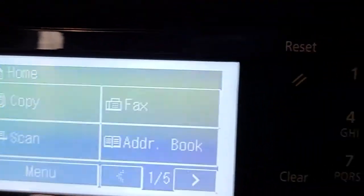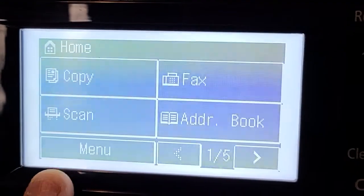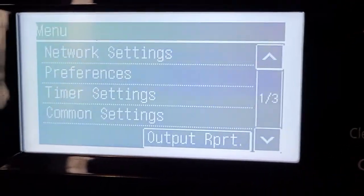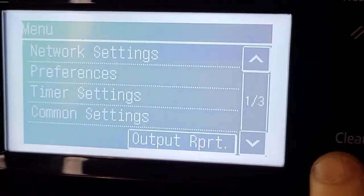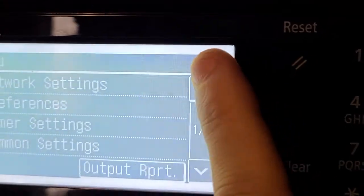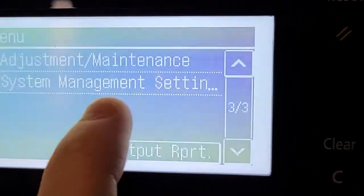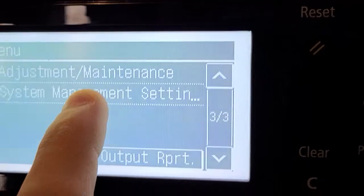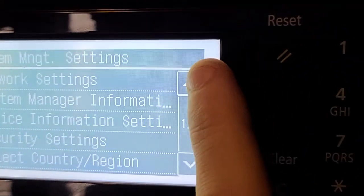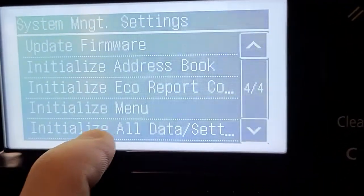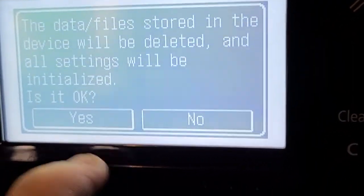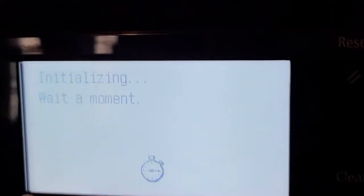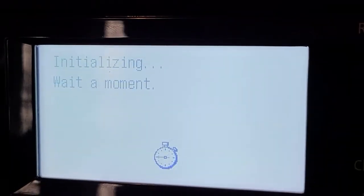Alright, so what we need to do to reset all settings, we need to go to manual, go all the way down to the third one by going up, and we need to go to system manager setting, then all the way down to 4 of 4. We need to hit initializing, hit twice, and that is how you do it.